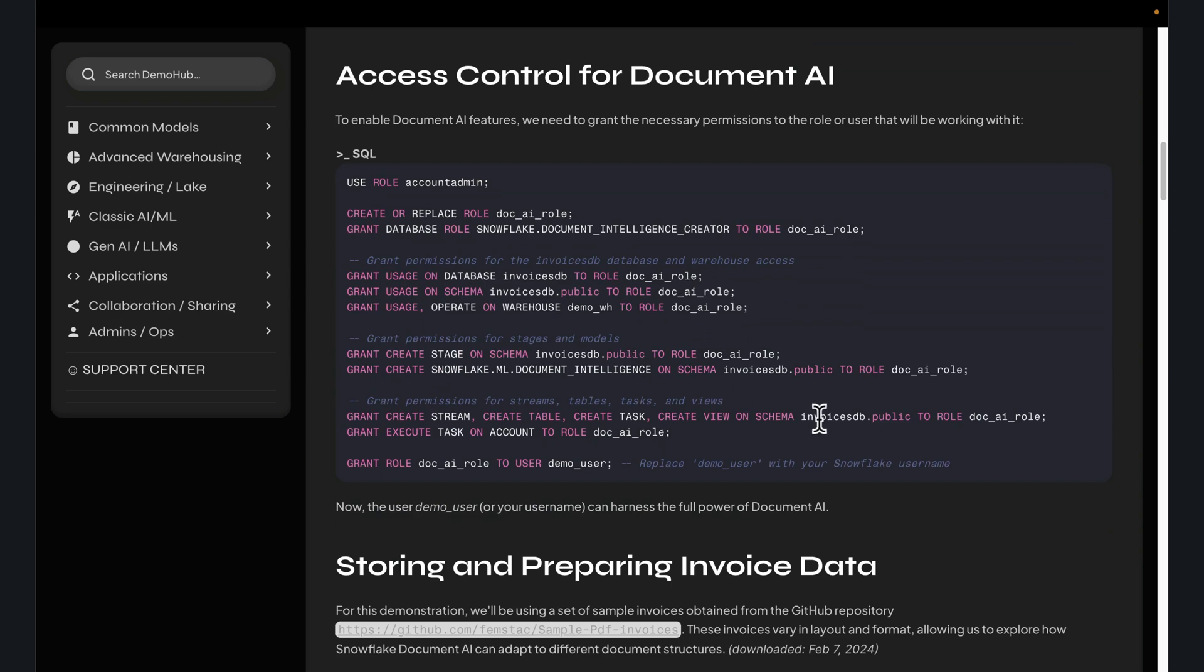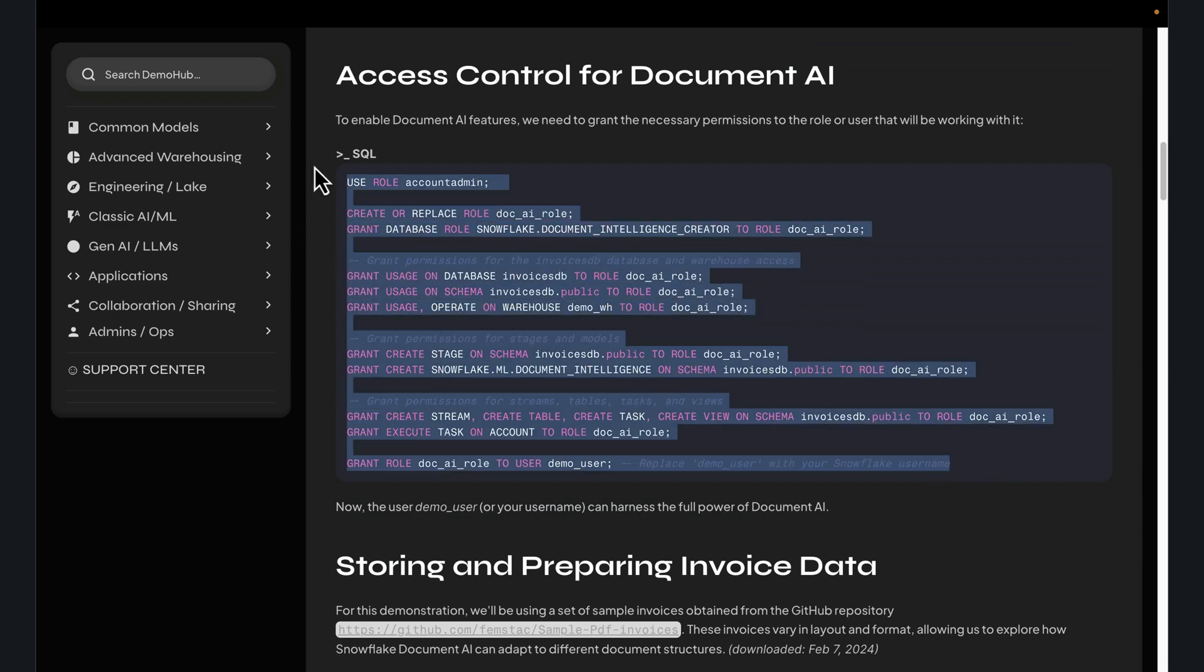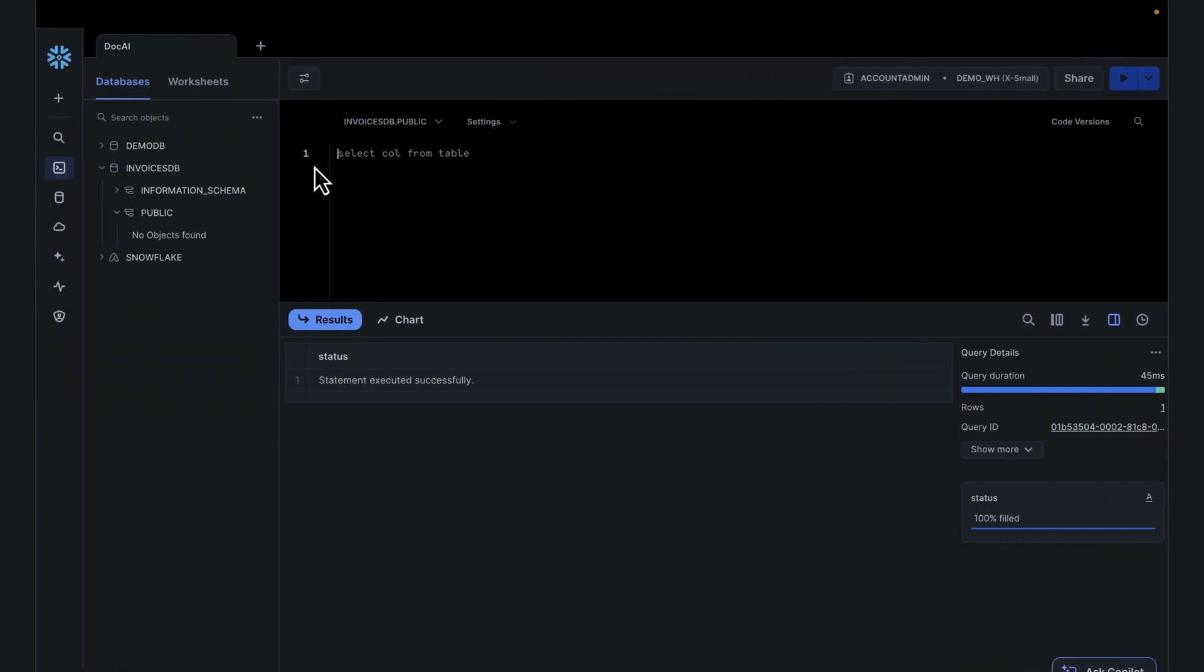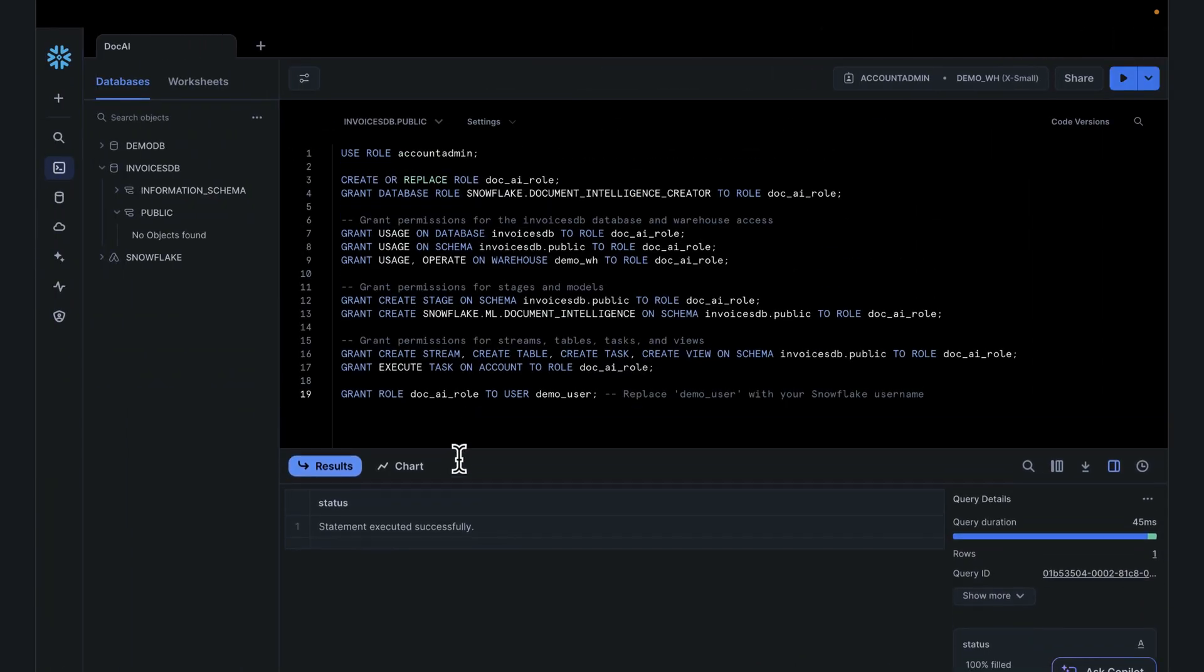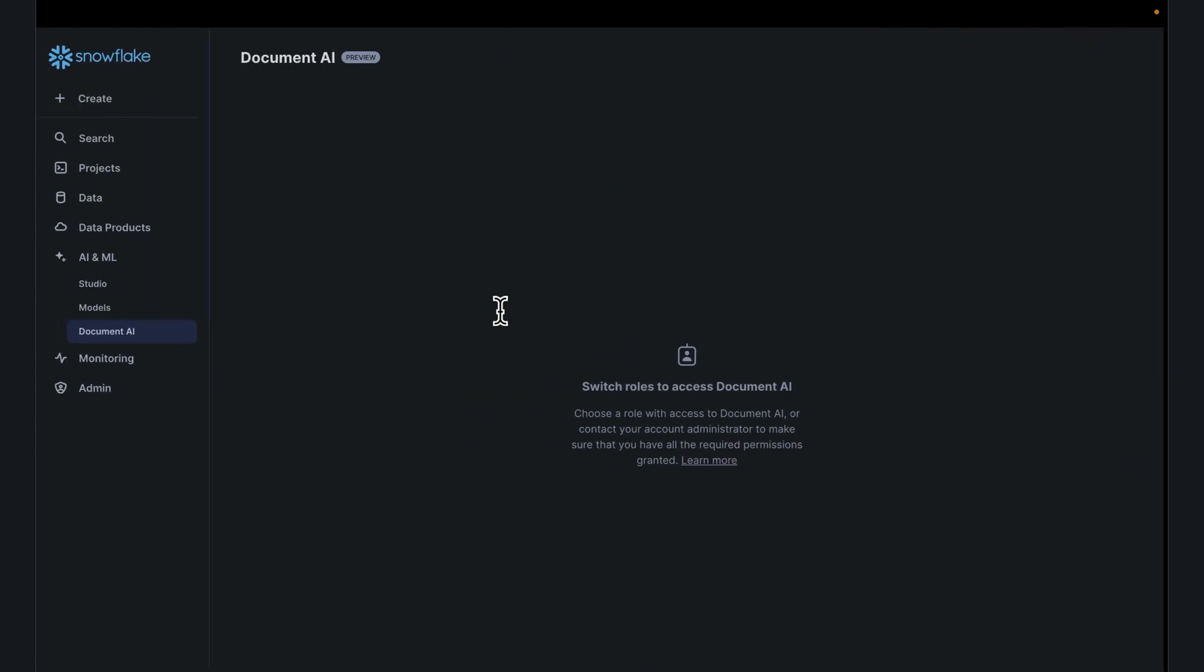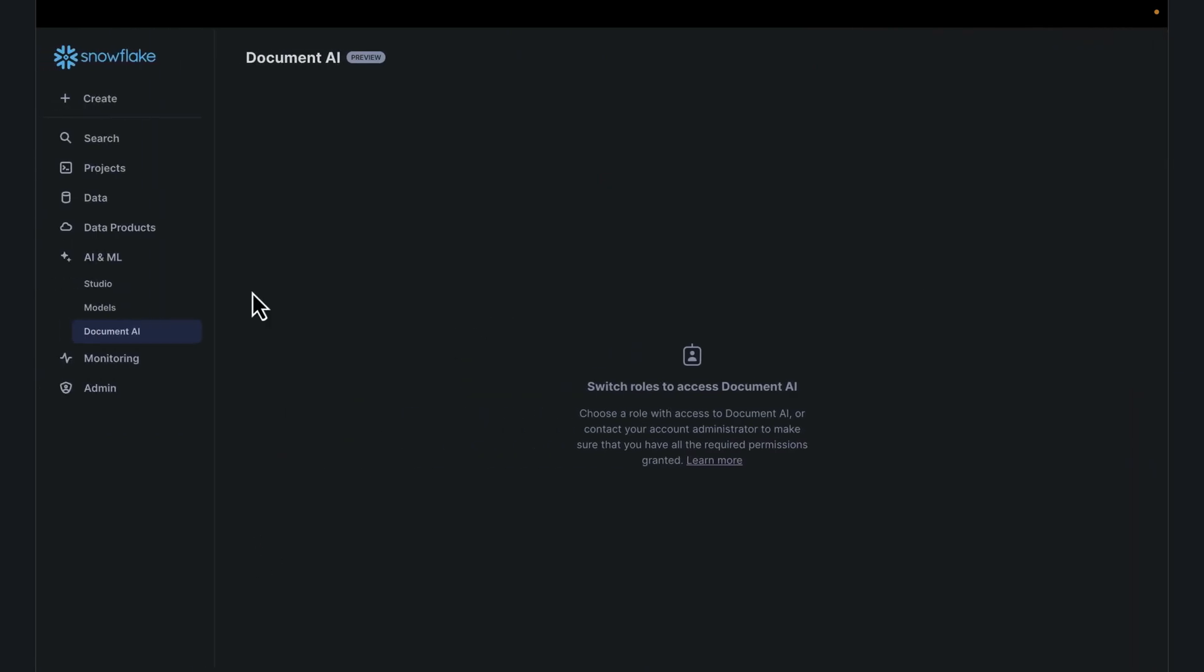Now, DocAI is unique because you're going to need the right privileges for you to access DocAI in your organization. Copy over the scripts for privileges. If I go back over to the UI, go to AI ML, it does tell me switch to a role that has access to Document AI.